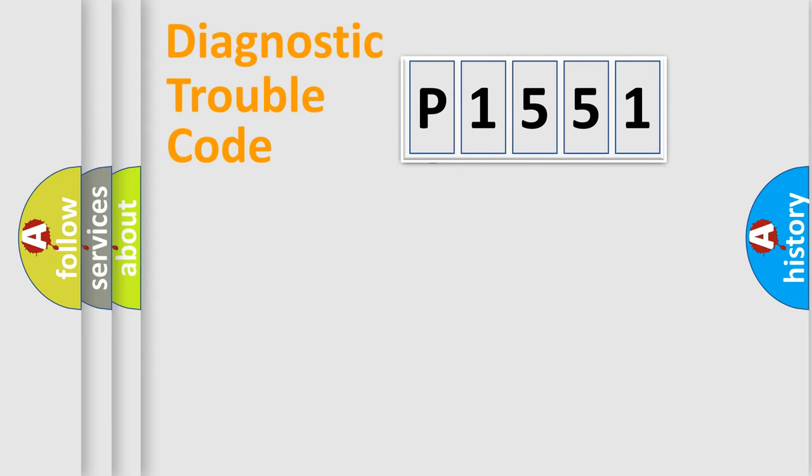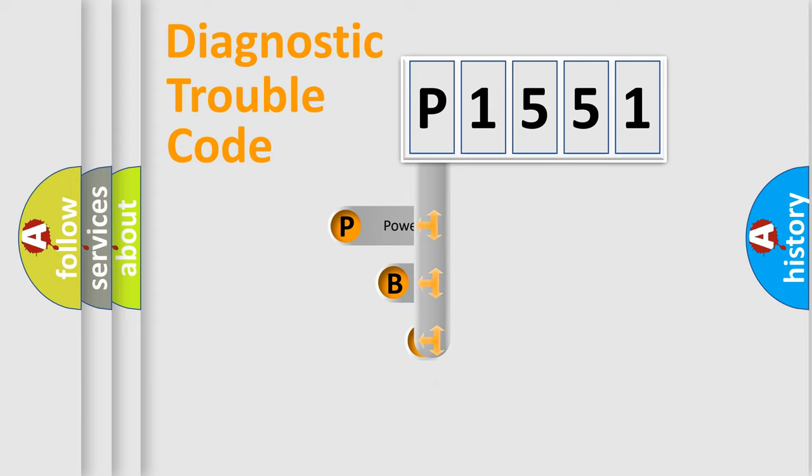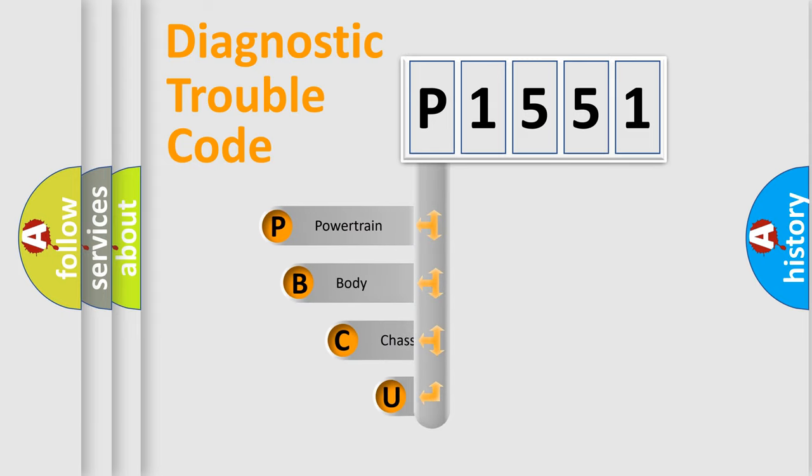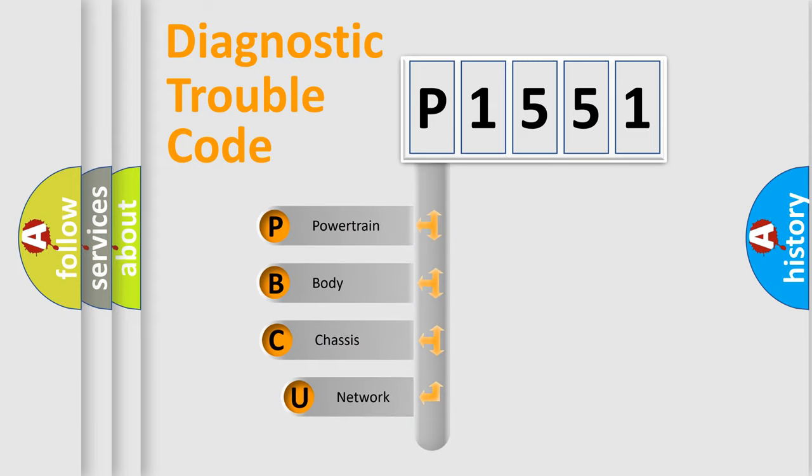First, let's look at the history of diagnostic fault code composition according to the OBD2 protocol, which is unified for all automakers since 2000.